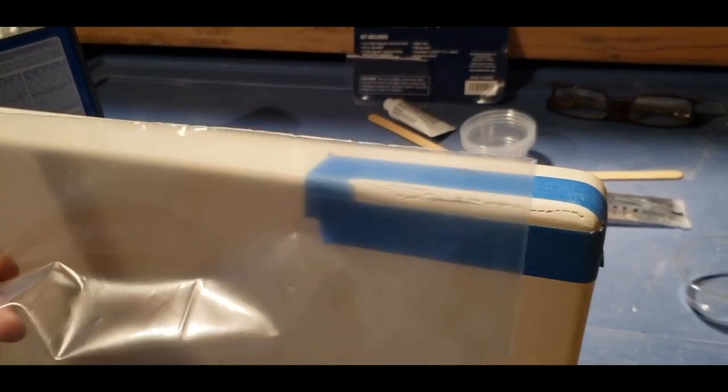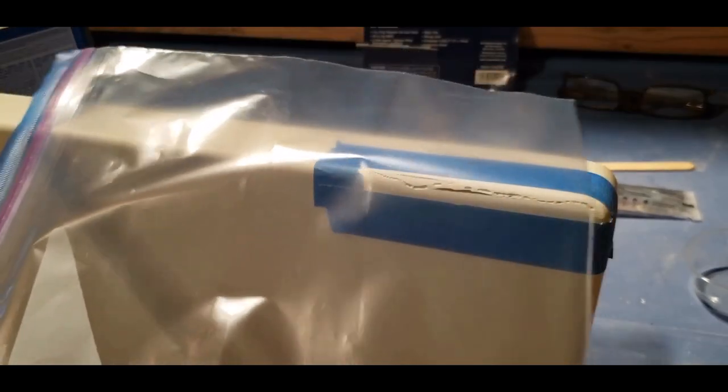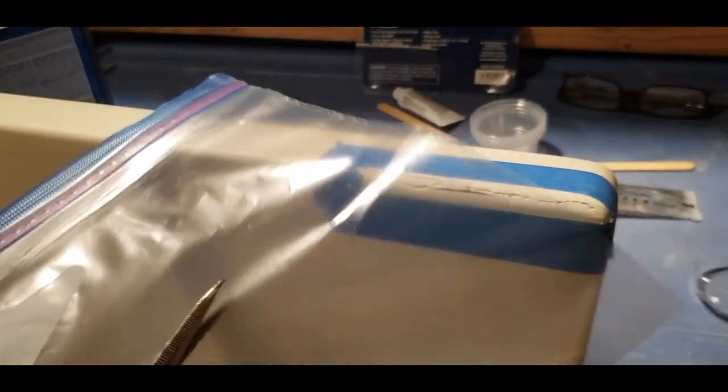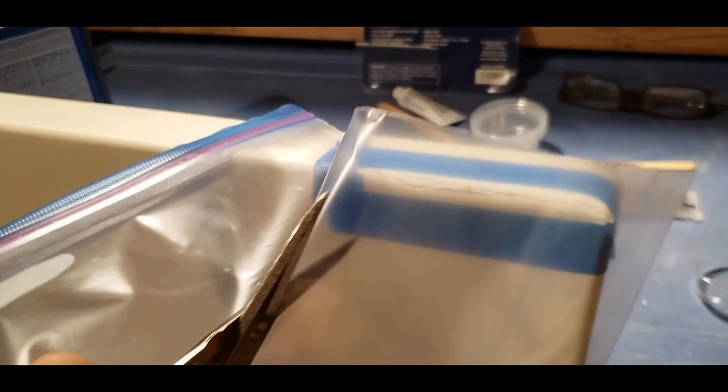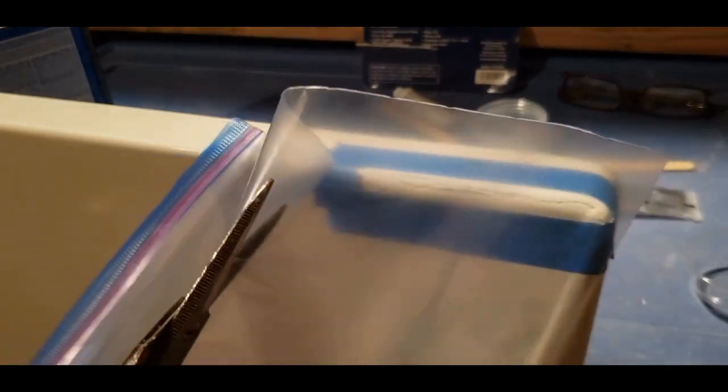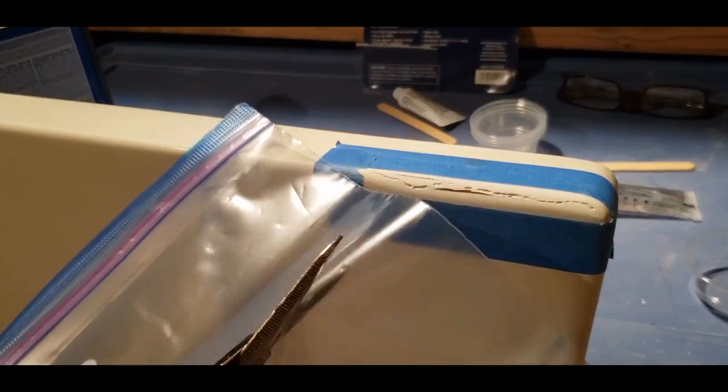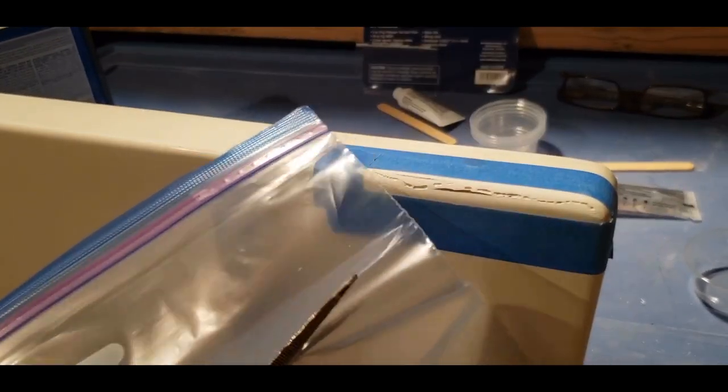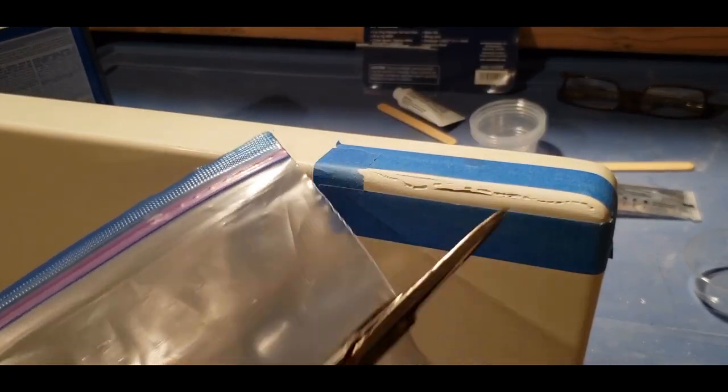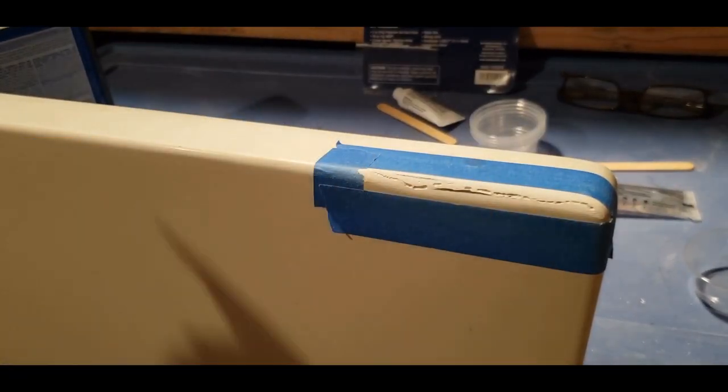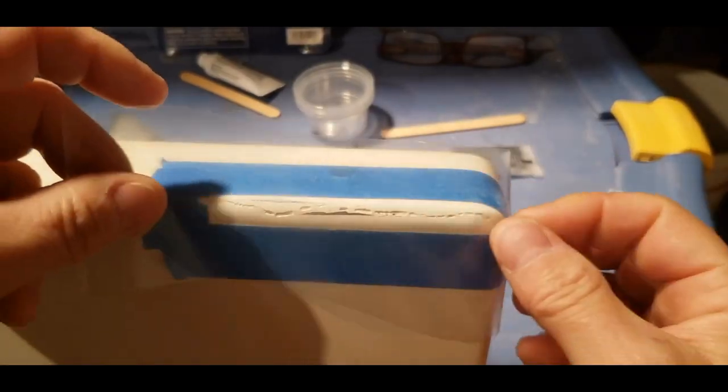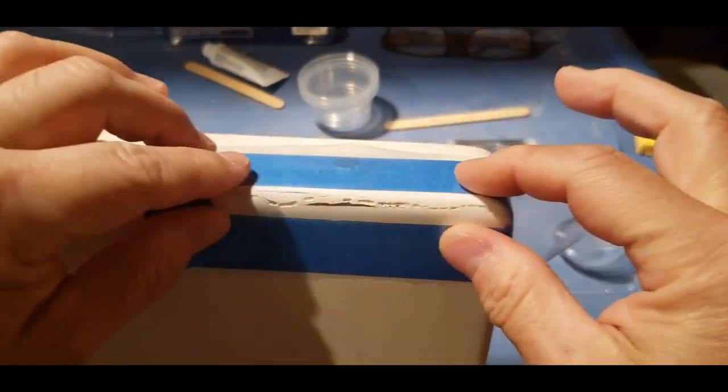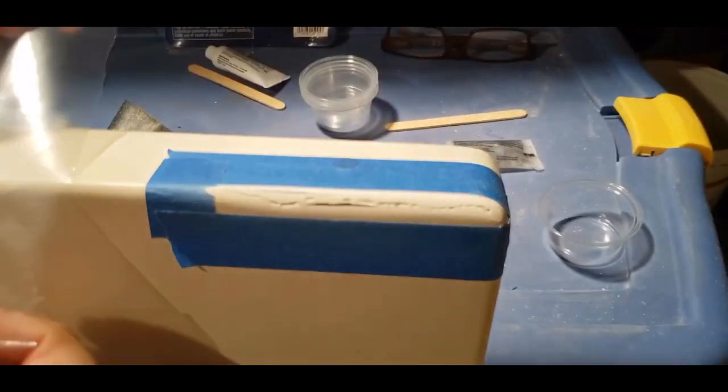Being I had no more mylar plastic from the kit, I wanted to come up with something else to use. I found that regular cellophane plastic clear wrap was too thin for the gel coat, so I tried a thicker clear plastic from a ziplock bag. It looked like it was going to work okay.